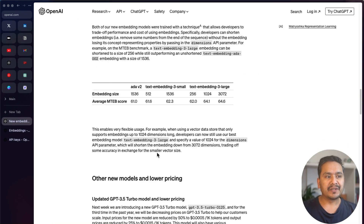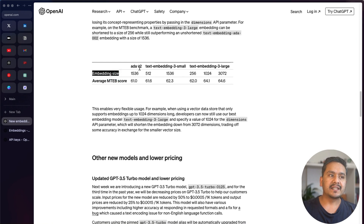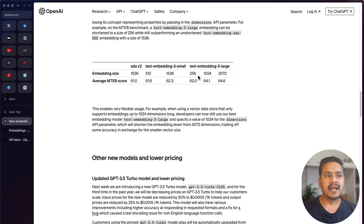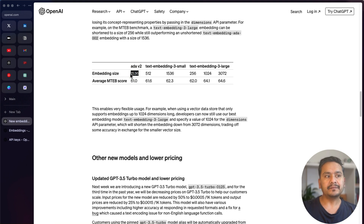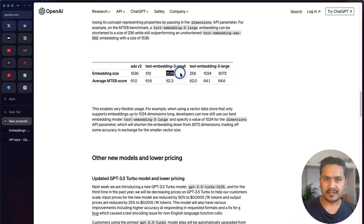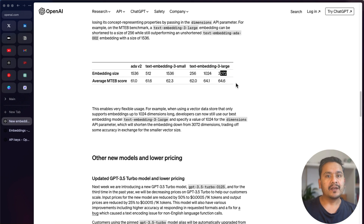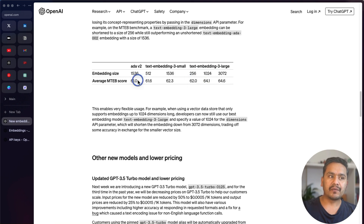If you scroll down you'll see the embedding sizes. There is text-embedding-3-small and text-embedding-3-large. One additional point is that now you can provide the dimensions of the embeddings — before it was not possible, it was just 1536. Now for small you can have 512 or 1536, and for large you can have 256, 1024, or 3072. The 256-dimension model still outperforms the existing ones on the average MTEB score.